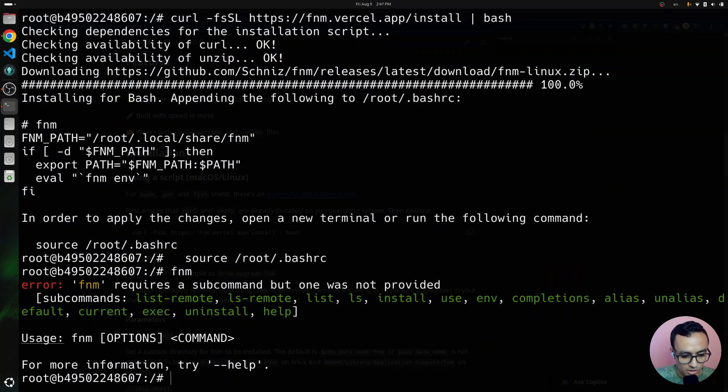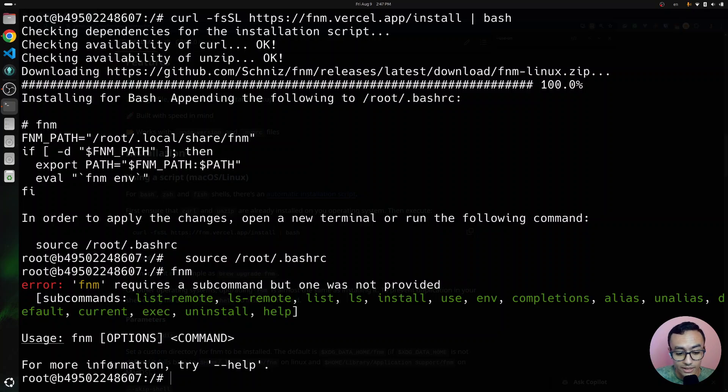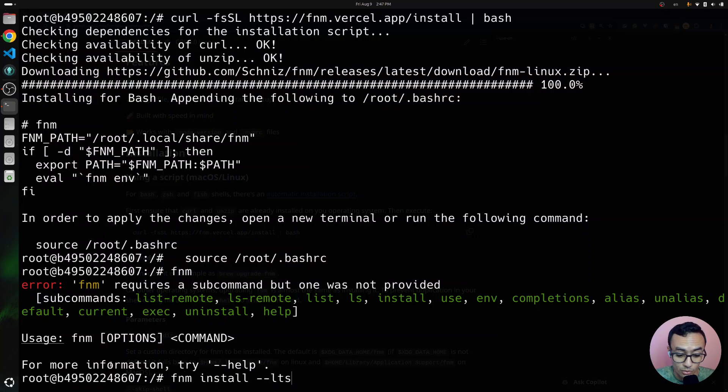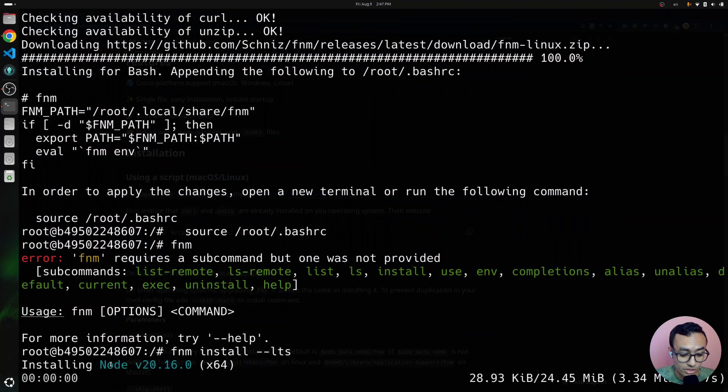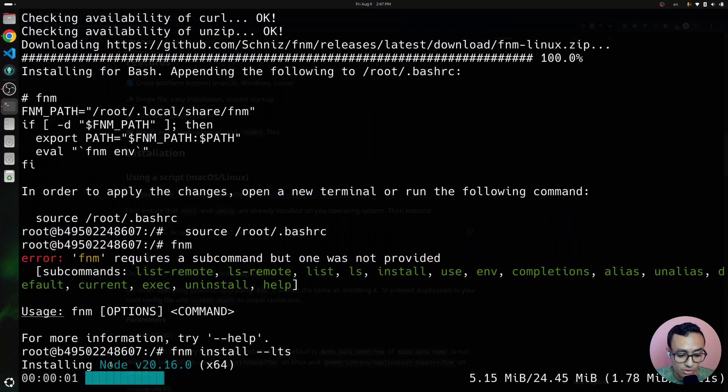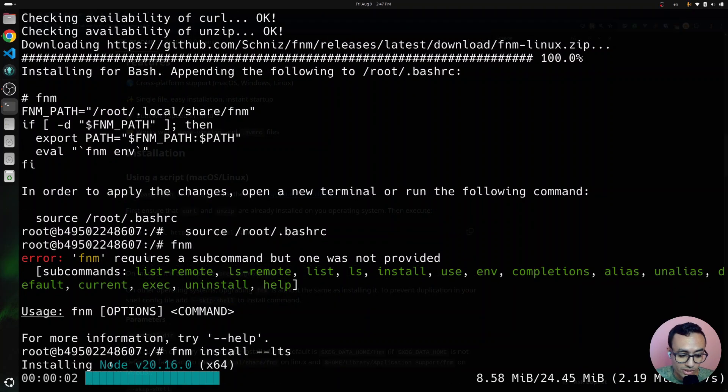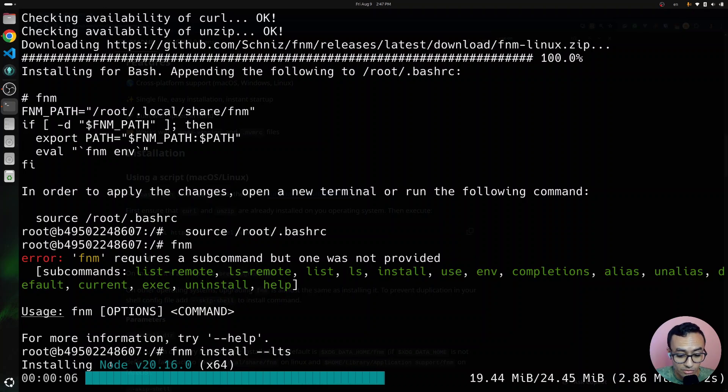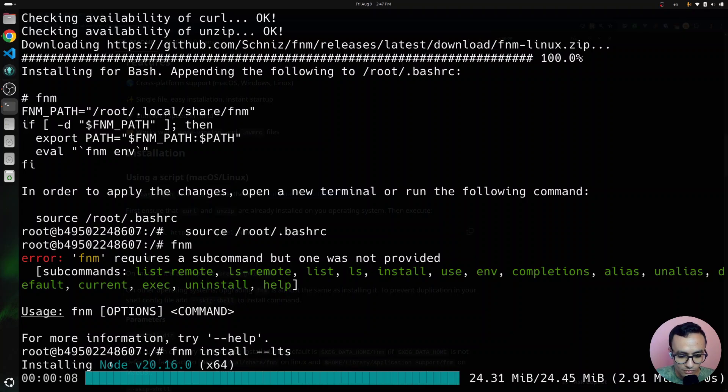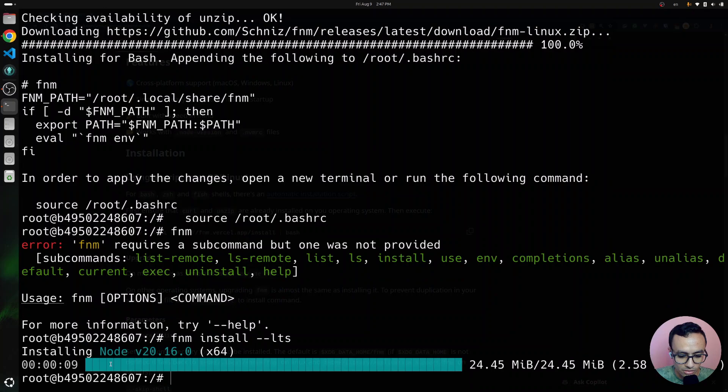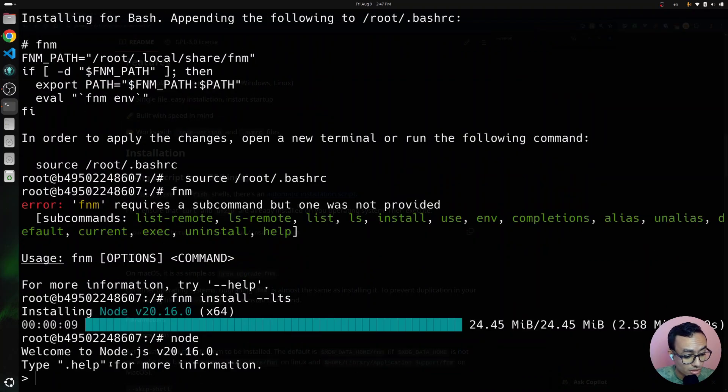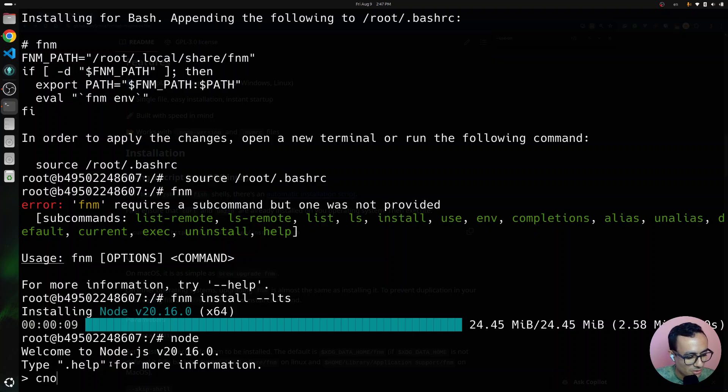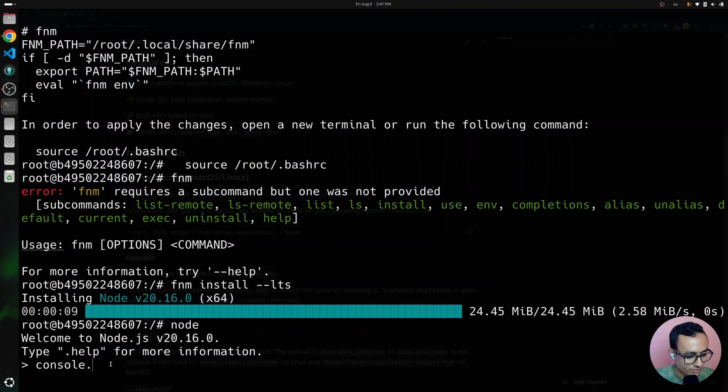I'm going to install the latest long-term support version of Node.js, which is Node version 20.16.0 at the time of the recording. Okay. Now, we have Node version 20.16.0, which seems to work.